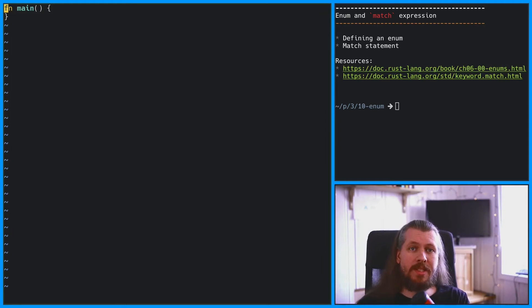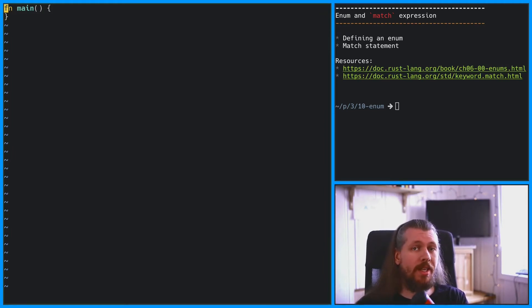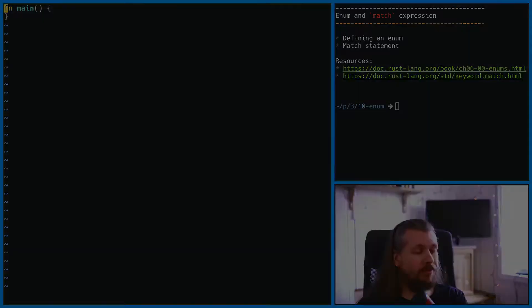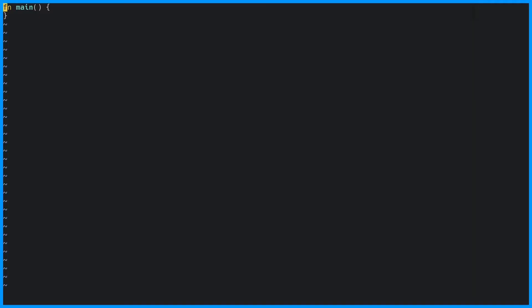An enum consists of 0 or more variants, and it can only be one of these variants at any given time. To declare an enum, we use the enum keyword. Let's create an enum with two variants, a and b.